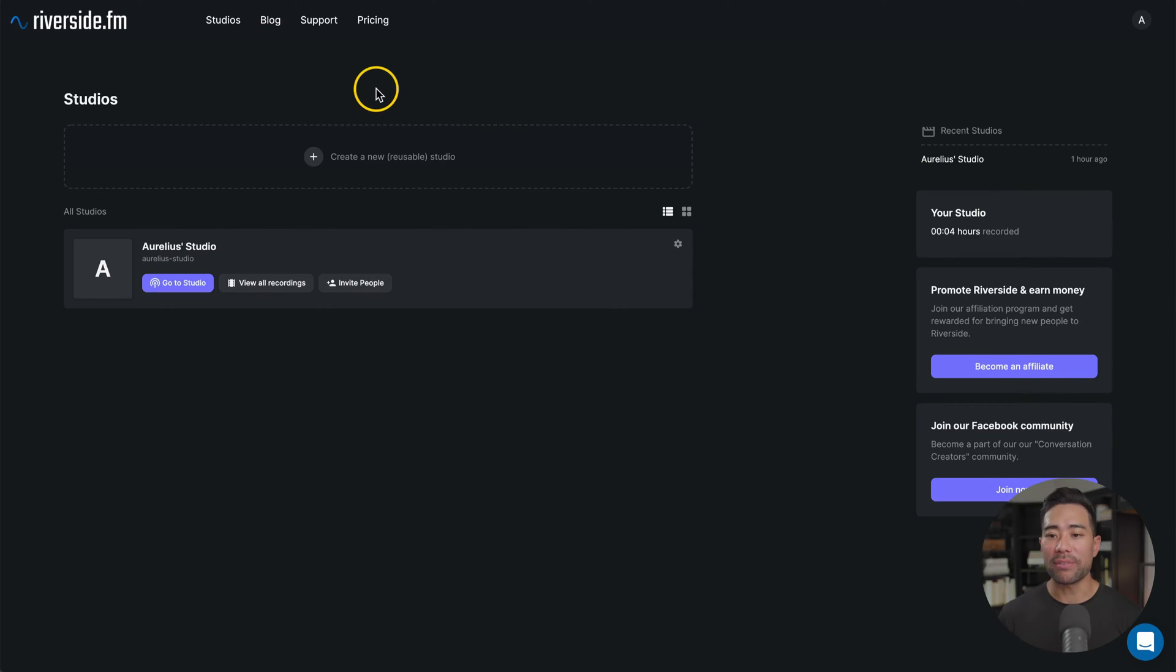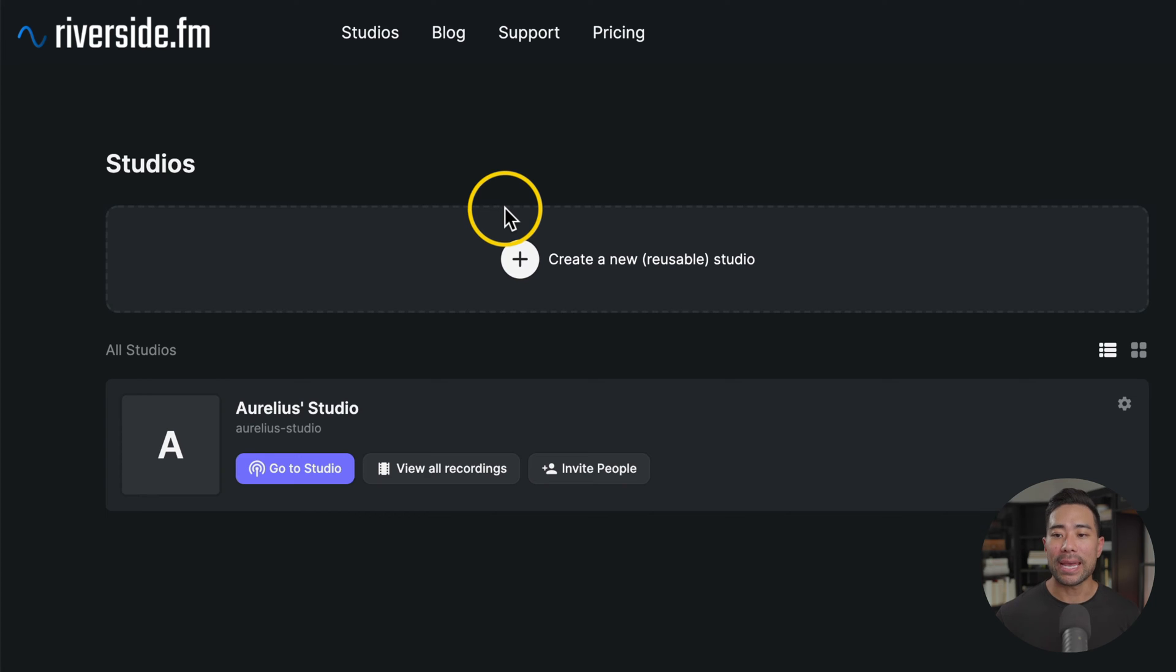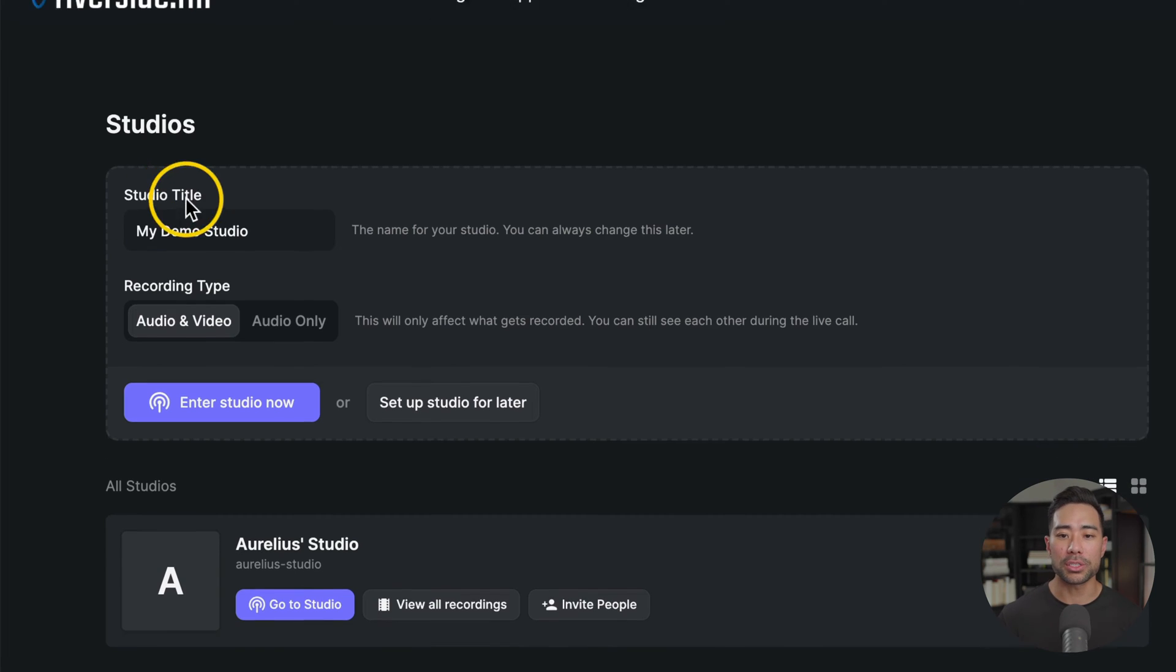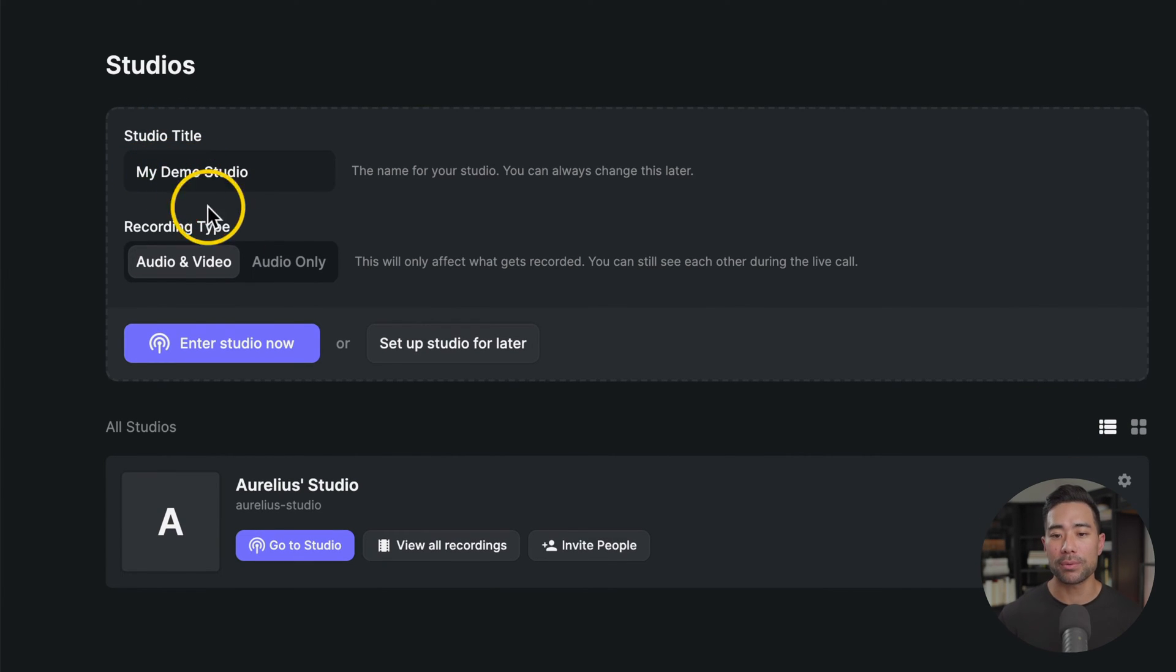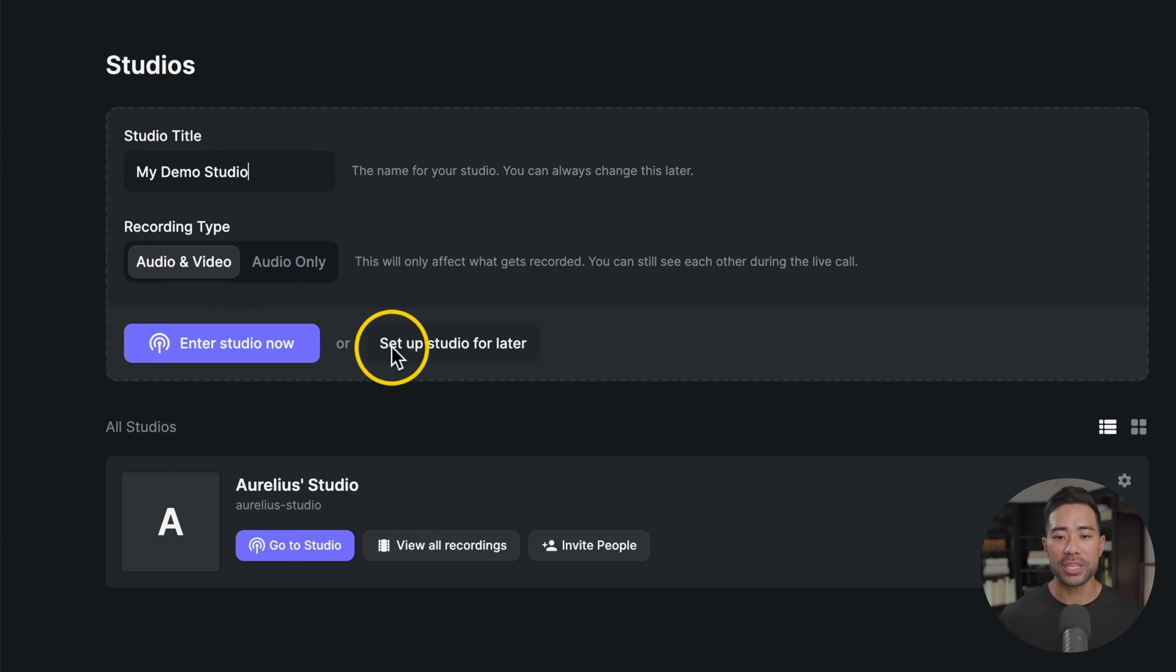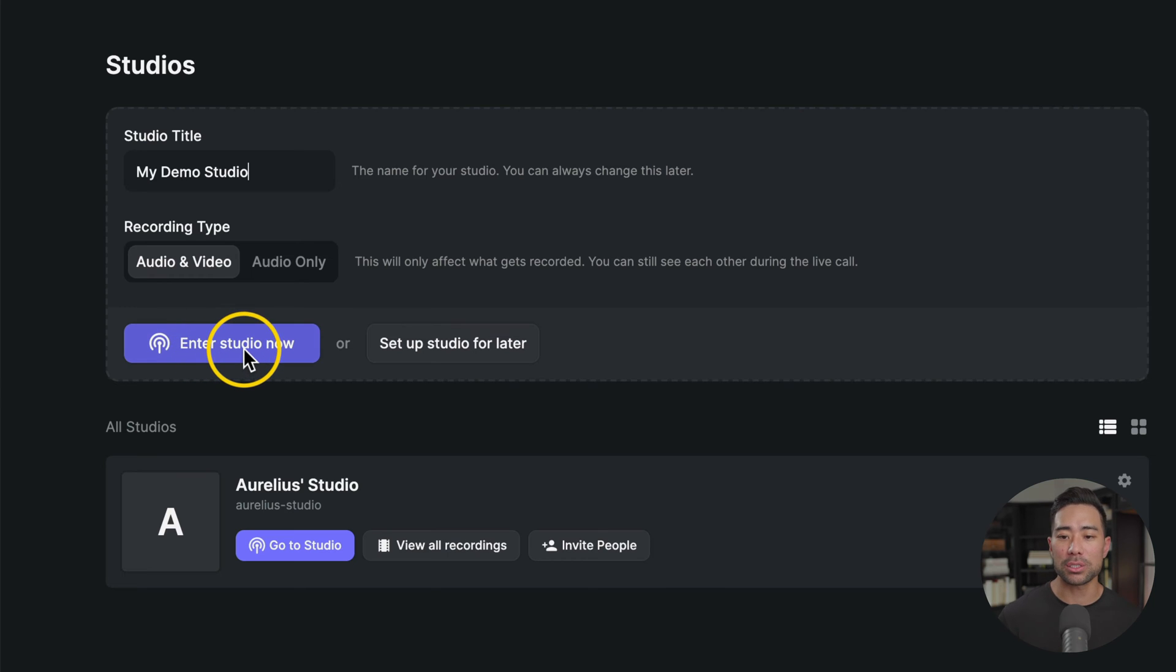All right, with that said, let me show you how to record your first video show or podcast. After you signed up and logged in, go to studios and create your first studio. A studio is as the name suggests, it's where you can start recording and house all your recordings and even edit your recordings there too. Start by entering your studio title. I've just named mine my demo studio. Recording type, choose audio and video or audio only. Most cases it'll be audio and video. And then now I'll go to enter studio.